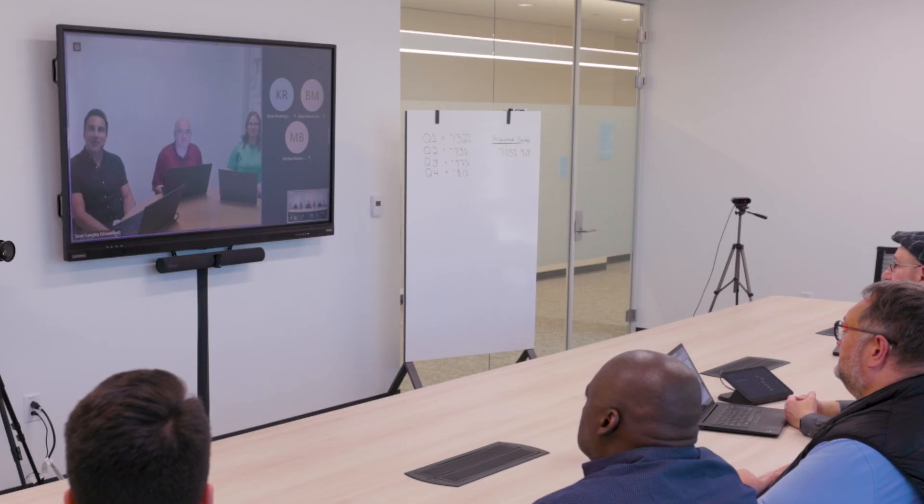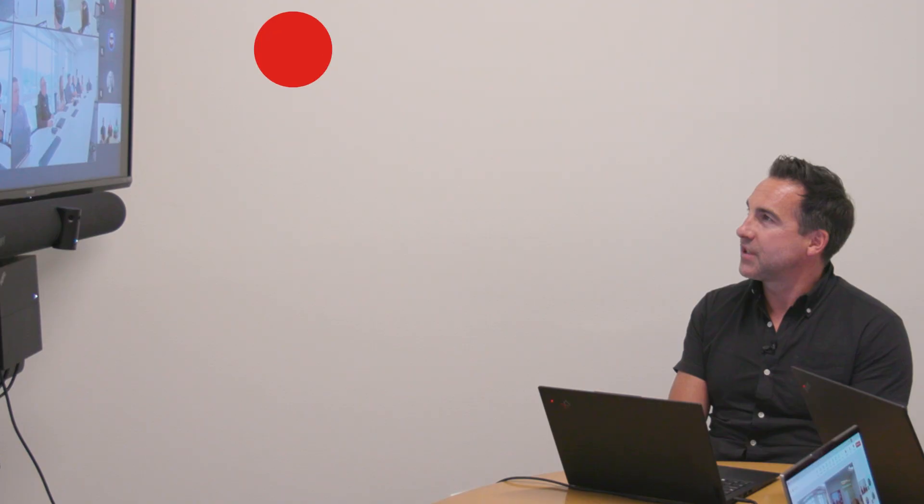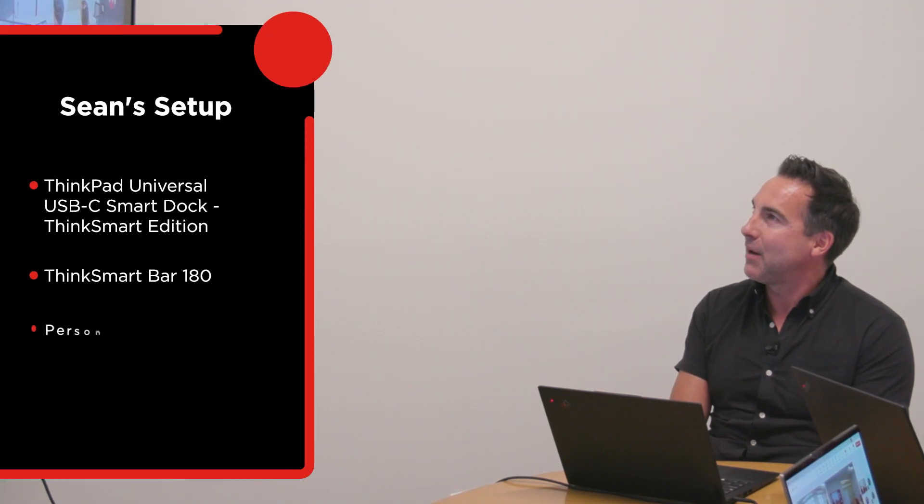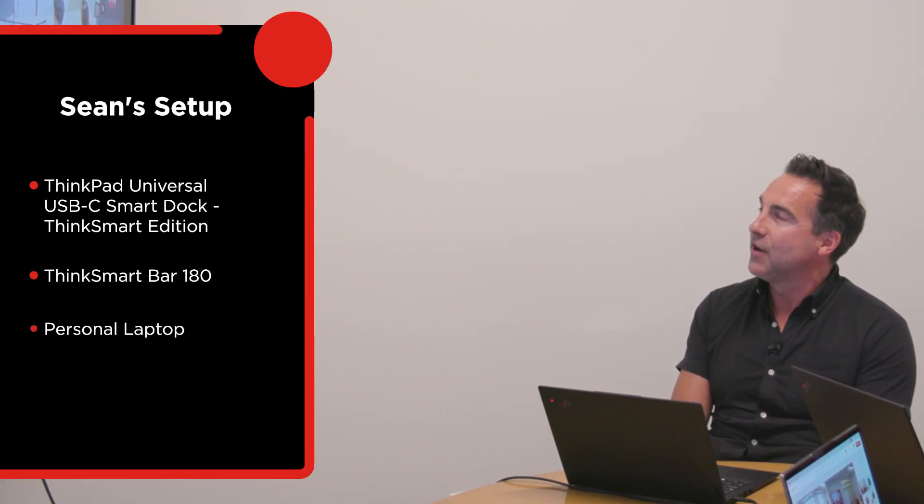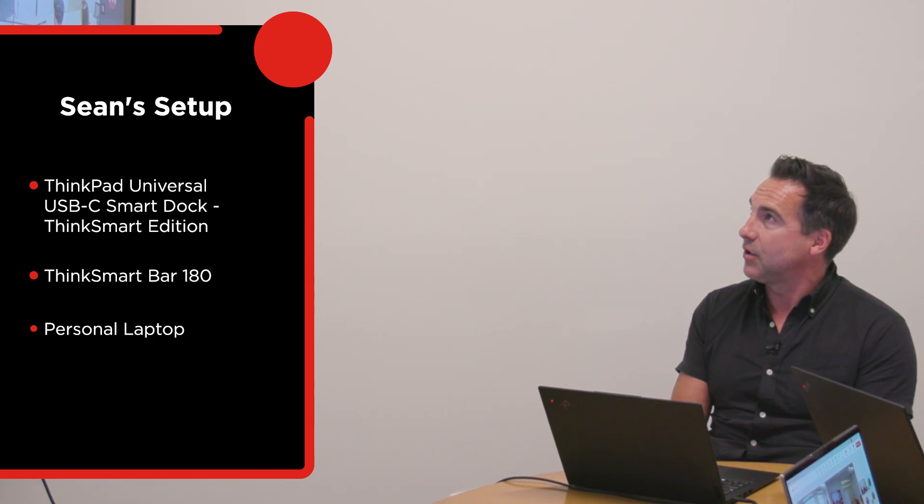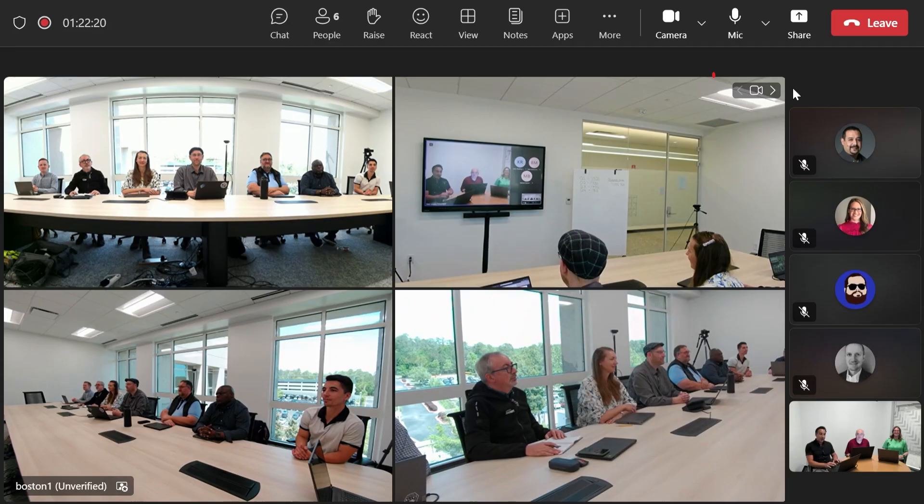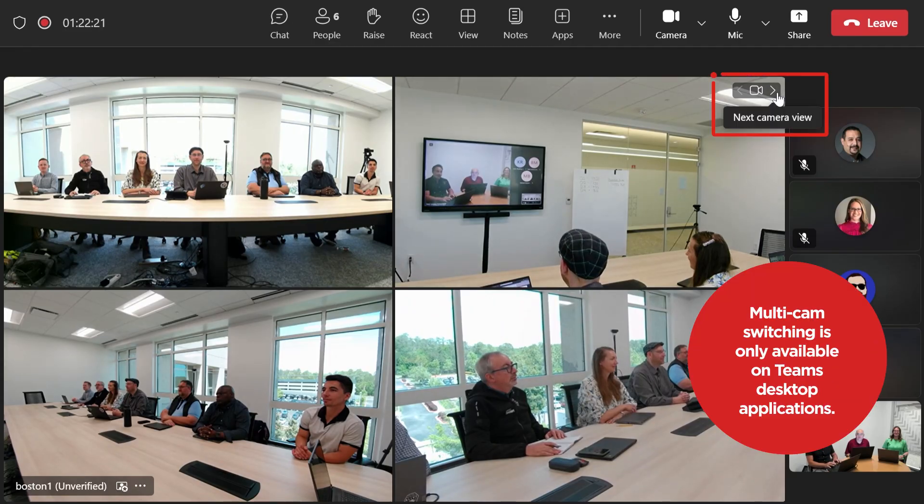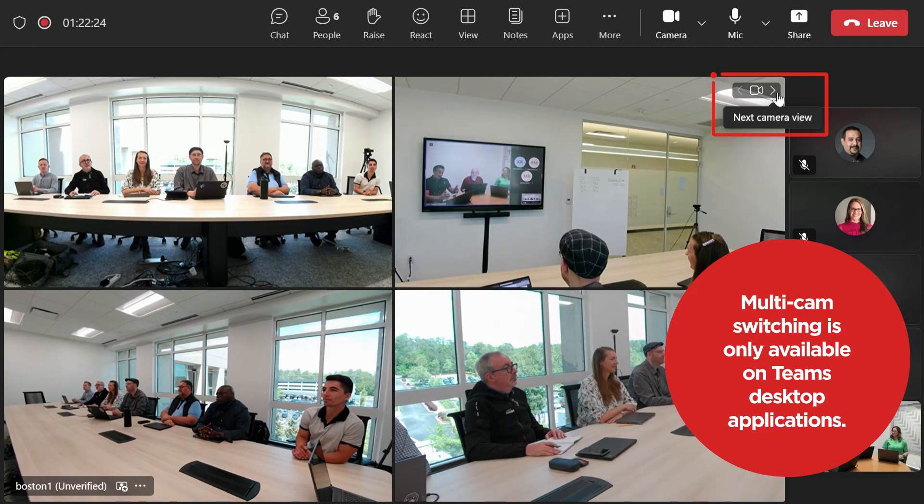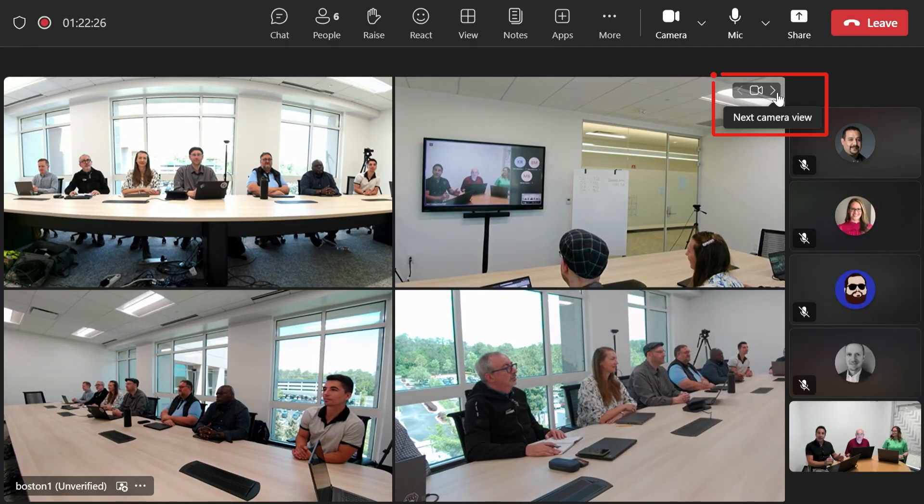Certainly Mark and hi everyone, great to be joining you today and it's a bit chilly down here on the second floor, but more importantly let's look at what multiple camera view looks like to the far end participants running Teams desktop. So currently I've got the four camera view split, so I can see very easily which view I want to pick from.